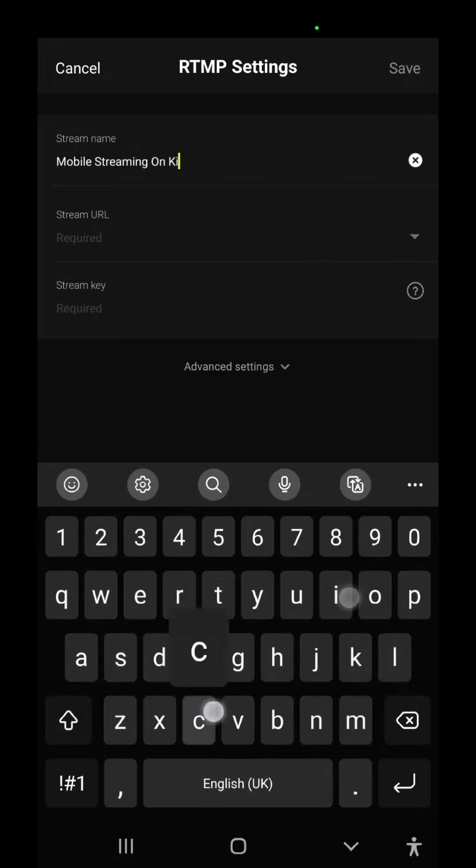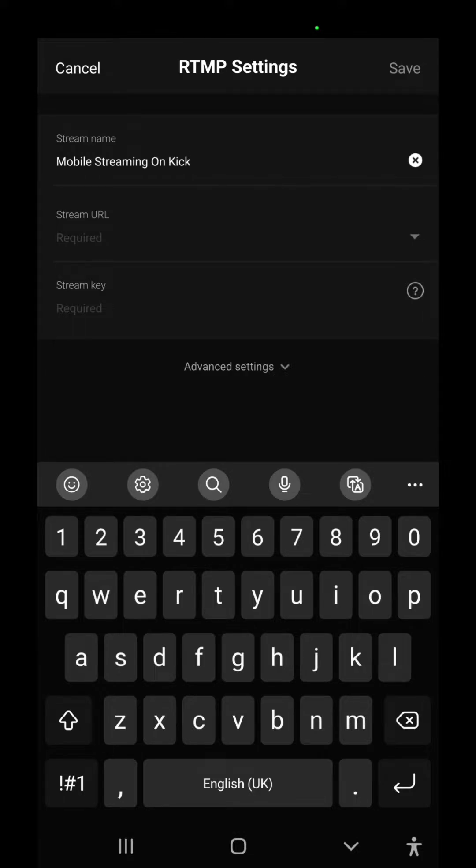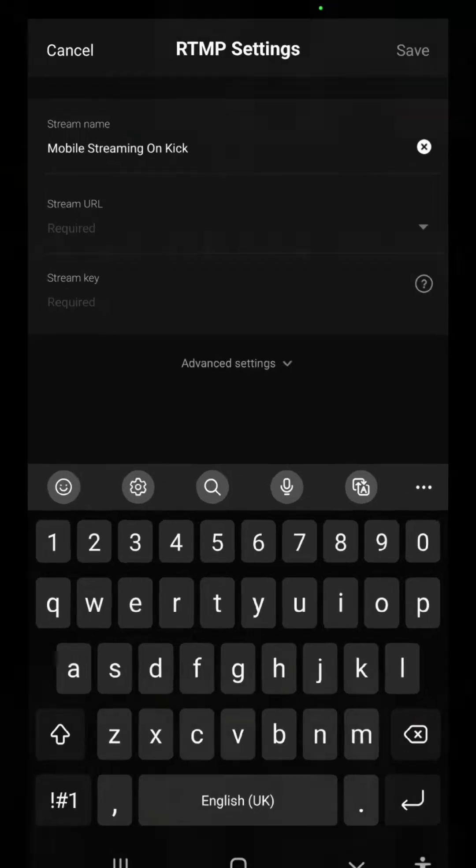That's fine. By the way, this stream name will not appear on your Kick. This is just for your information. Okay, so how we're going to insert the stream URL and stream key? Not a problem, stay here and let me show you how you're going to do this.